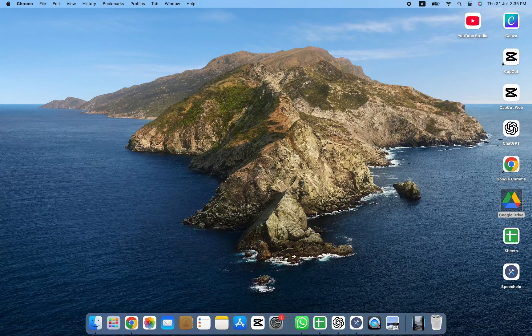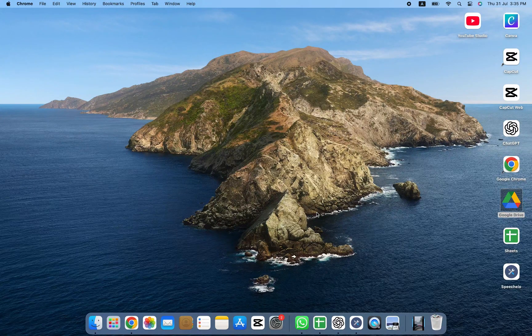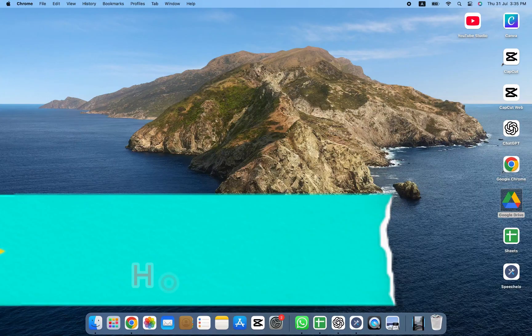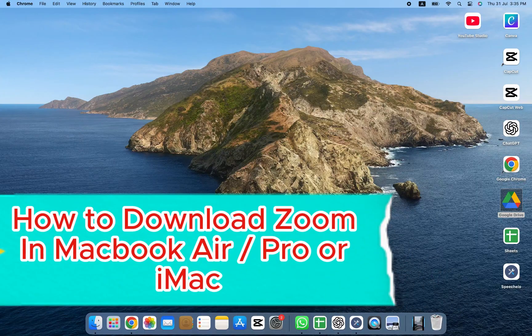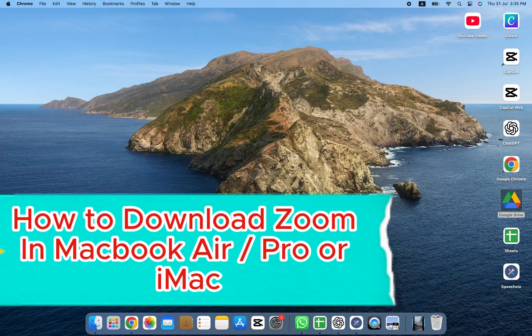Hey everyone, welcome back to the channel. In today's video, I'll be showing you step-by-step how to download Zoom on your MacBook Air, MacBook Pro, or iMac.